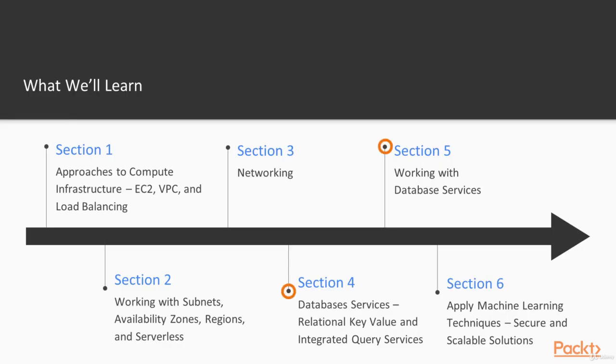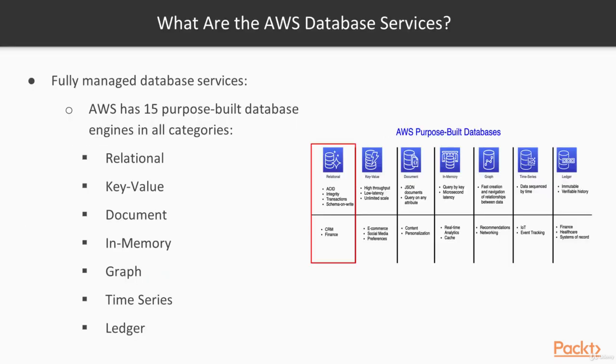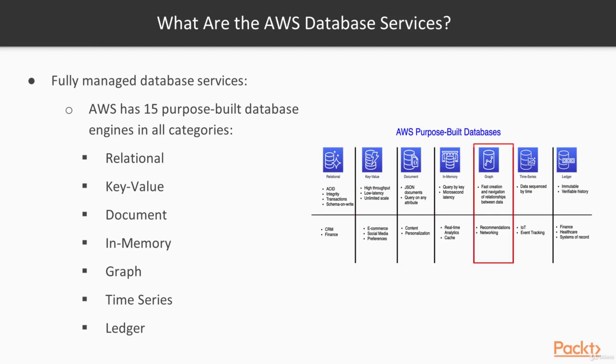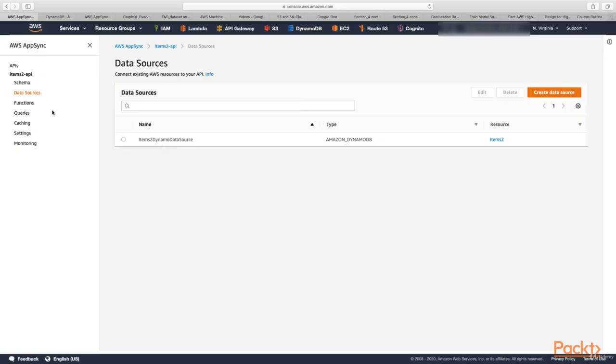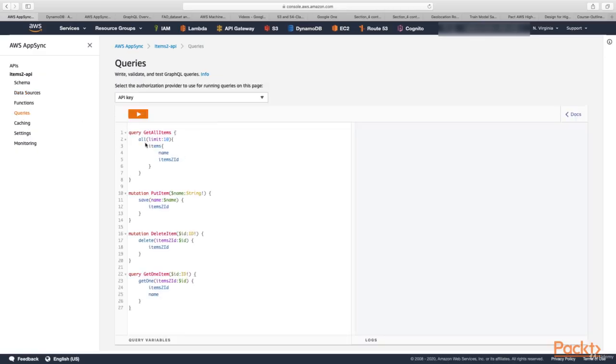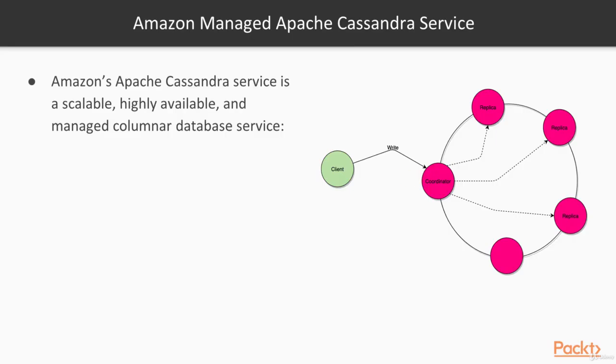Next, we'll go into our database part of the course where we'll incorporate key value databases, RDS databases, and purpose-built databases such as QLDB and graph databases.